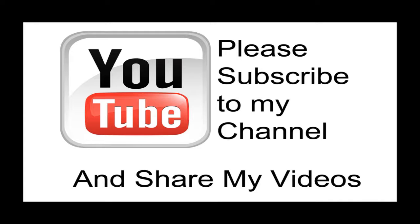Hopefully my video has been helpful to you. If it has been, please subscribe to my channel and by all means please share my videos.